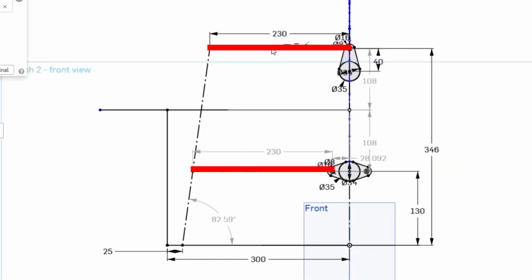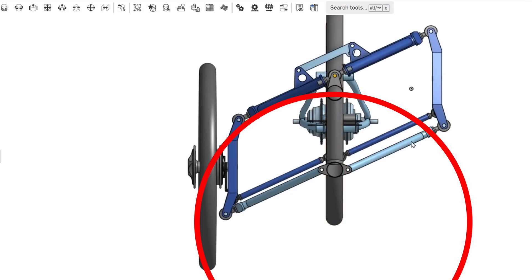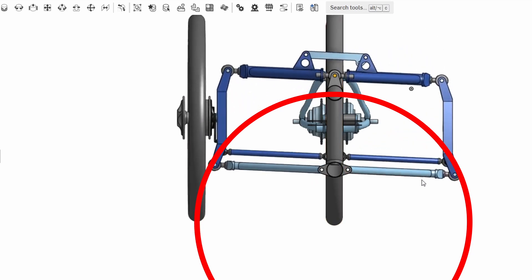These two arms here and here are the tilting arms which are both 230mm long. So the same length top and bottom which means that the track doesn't change as the tilting happens.